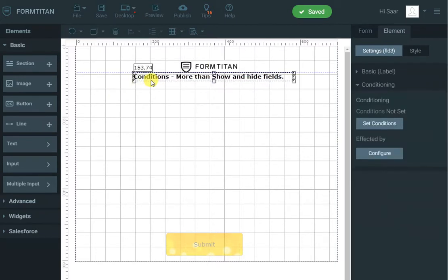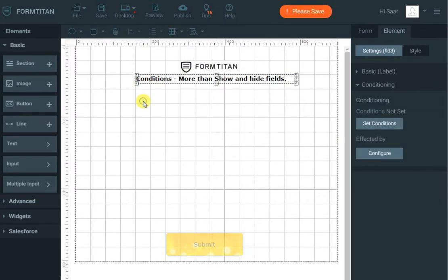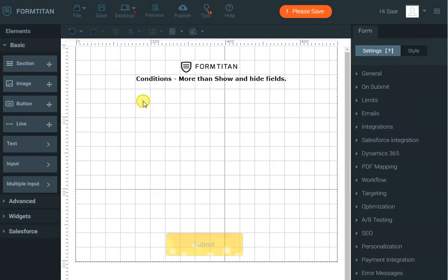Hi, in this demo video from Titan and Salesforce I will concentrate on conditions and how they can help us to do a lot more than just showing and hiding fields. Let's get going.